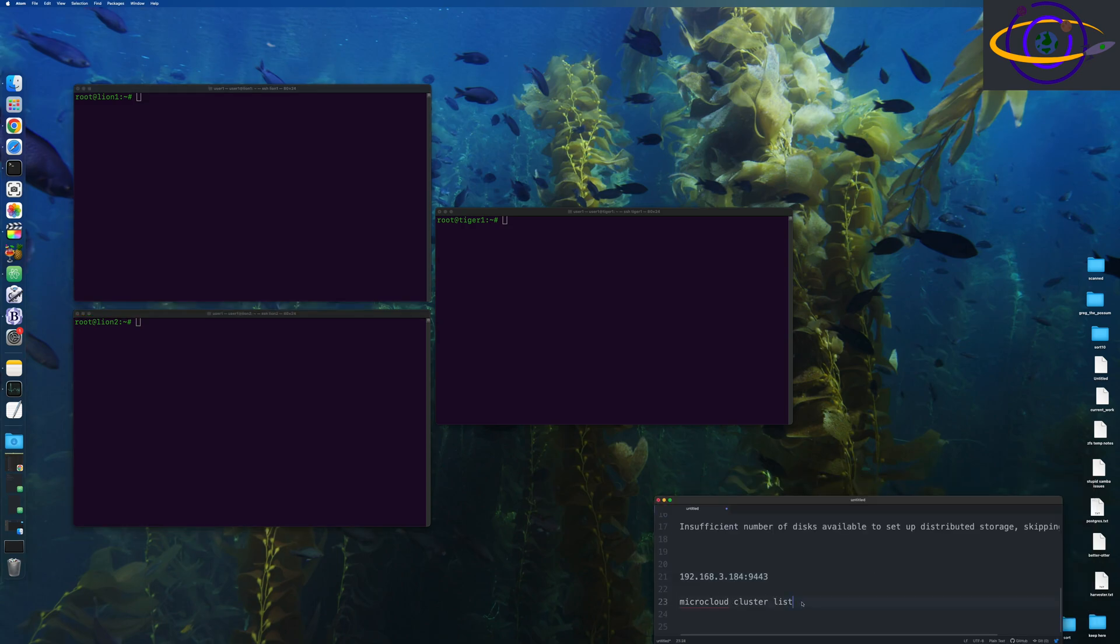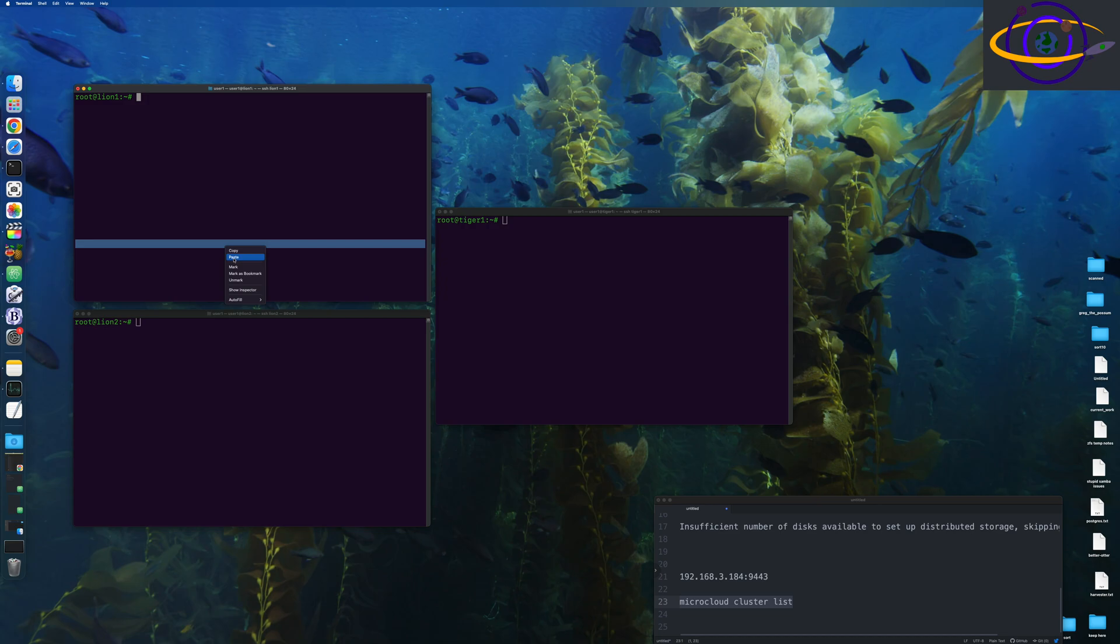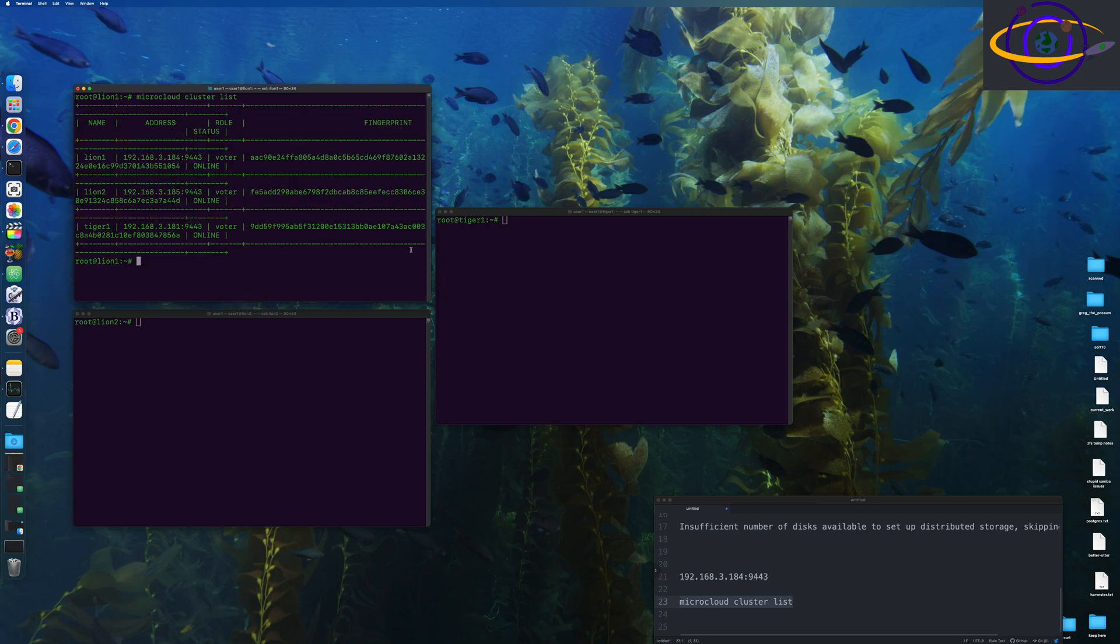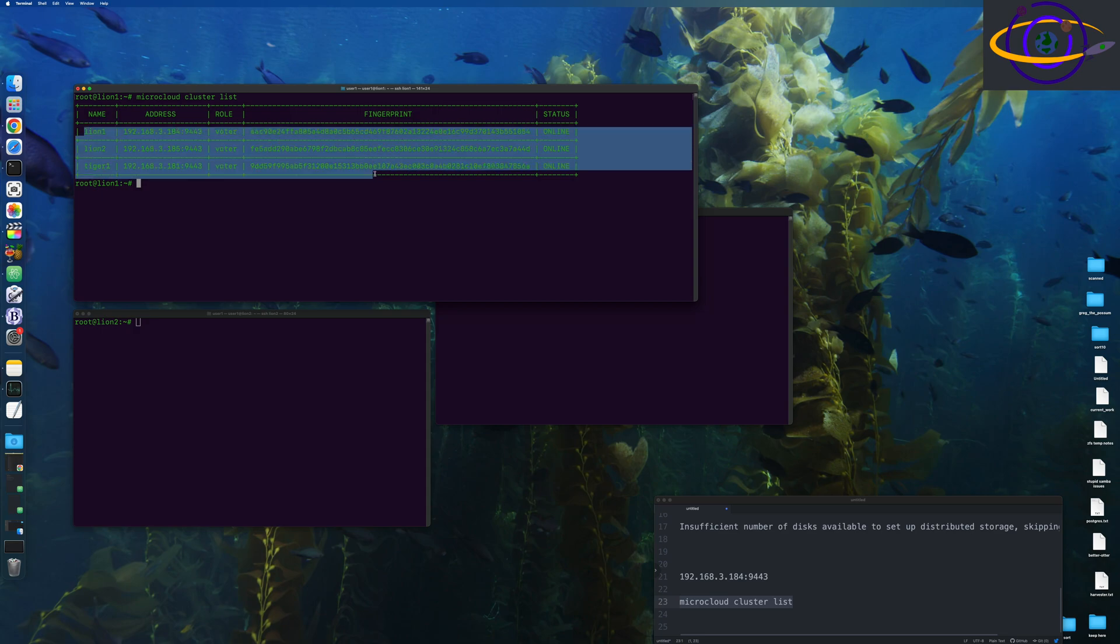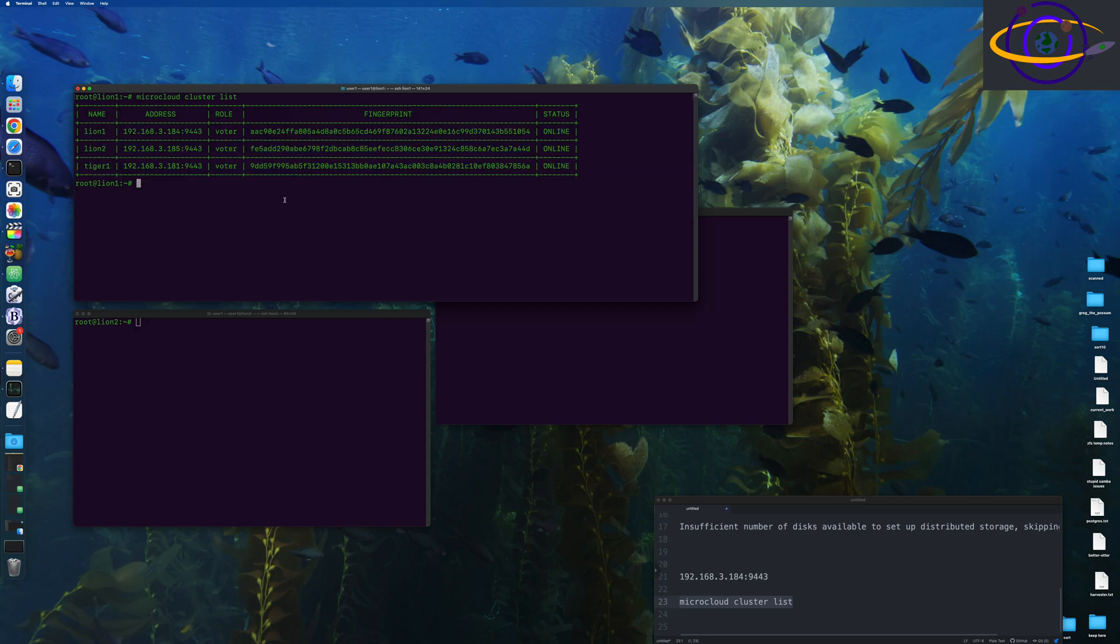So I'm going to go ahead and clear each of these terminals. And now what we're going to do is we are going to run microcloud cluster list. So there we go. It lists out our cluster, our nodes in our cluster right here. So you can see all three of them are online.